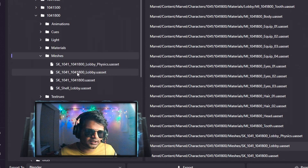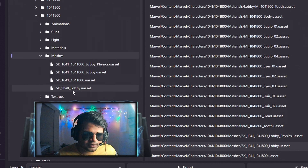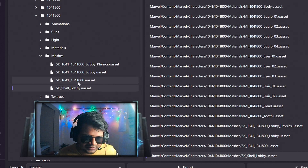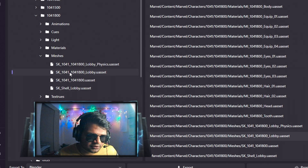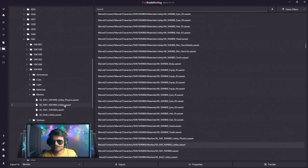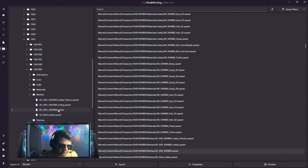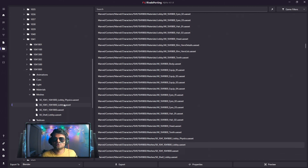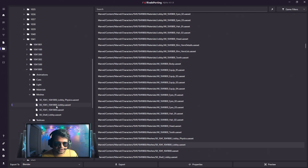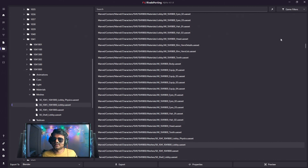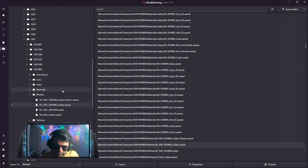Note that physics assets cannot be imported, and the lobby asset is a lobby model. So 1041-800 lobby is the lobby model and the 1041-800 u-asset is the in-game model. It depends on what model you want to import. Click on the lobby model and press the Export button — this skin will then come into Blender. This is how you import skins that are not available in the RivalSporting application.